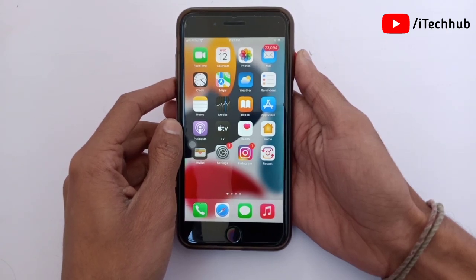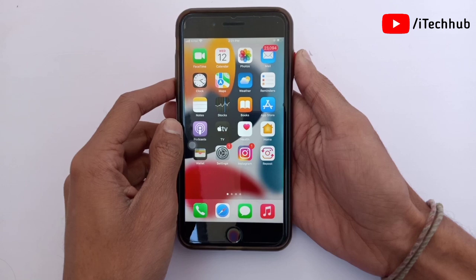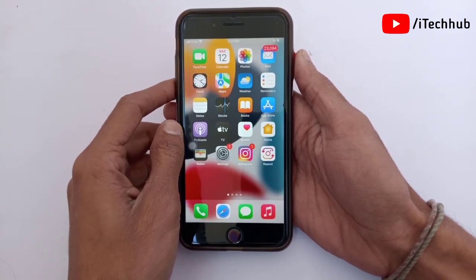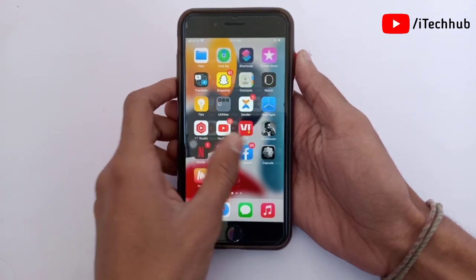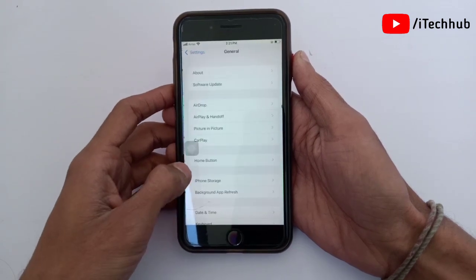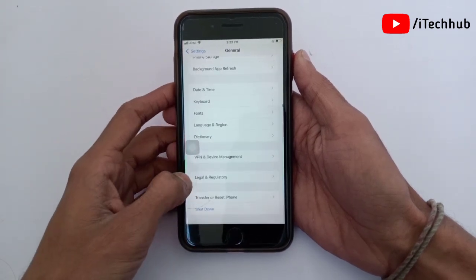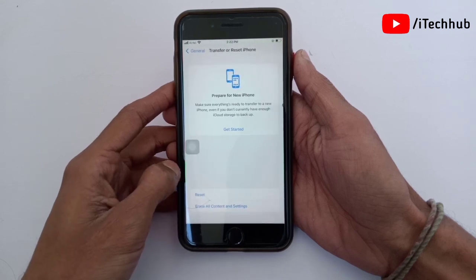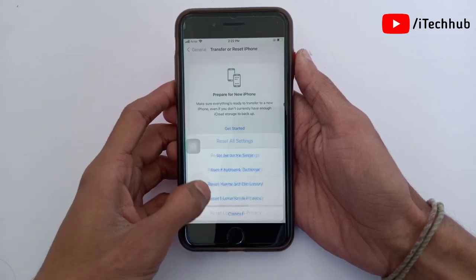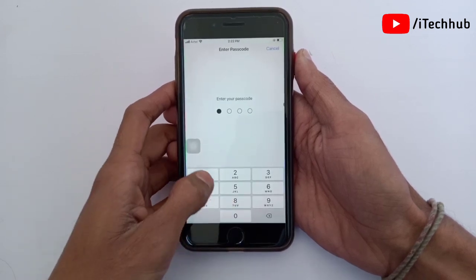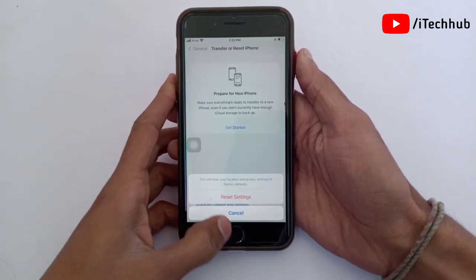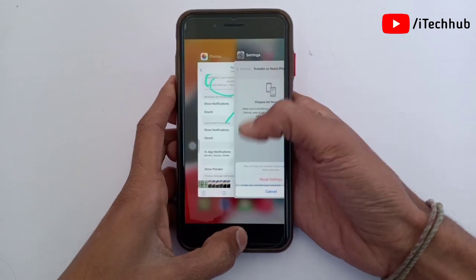Now I will show you the first solution for iPhone and iPad users. The first solution is Reset Locations and Privacy. Please make sure to follow the steps. First of all, open the Settings app. In Settings, scroll down and find General. In General, the second last option is Transfer and Reset iPhone. In that option, the bottom first option is Reset. Simply tap on that. In the Reset menu, the last option is Reset Locations and Privacy. Now simply enter your correct passcode, then tap on Reset Settings again. This solution applied on your iPhone and iPad will 100% fix your problems.